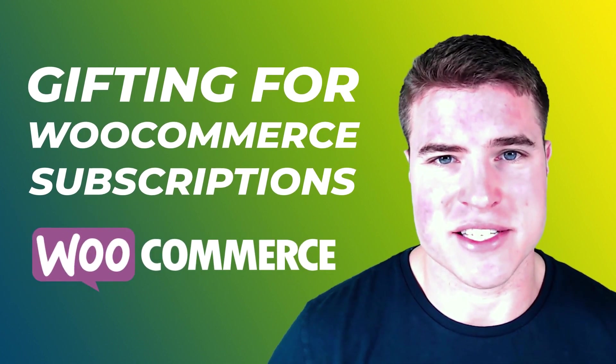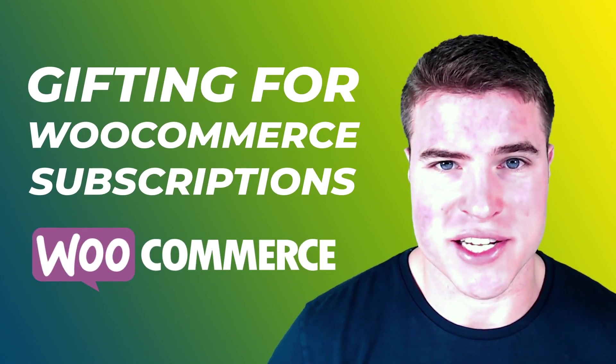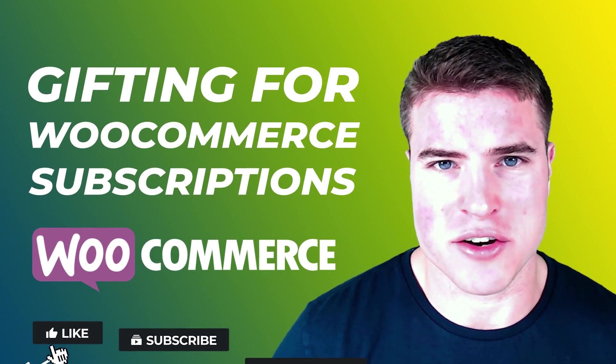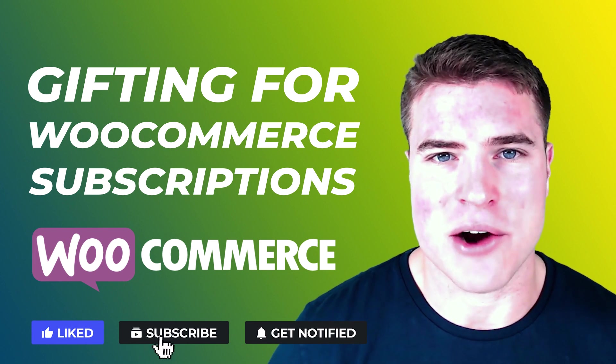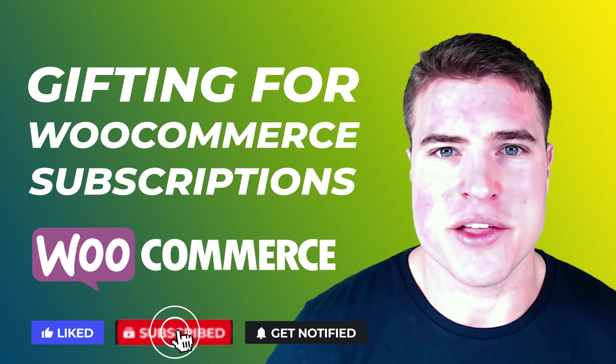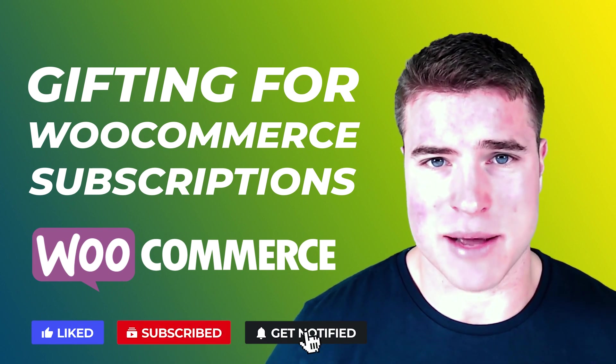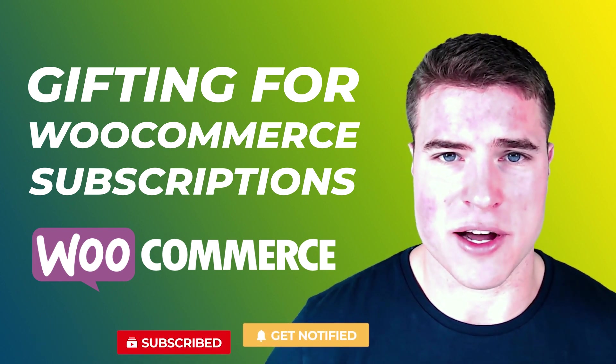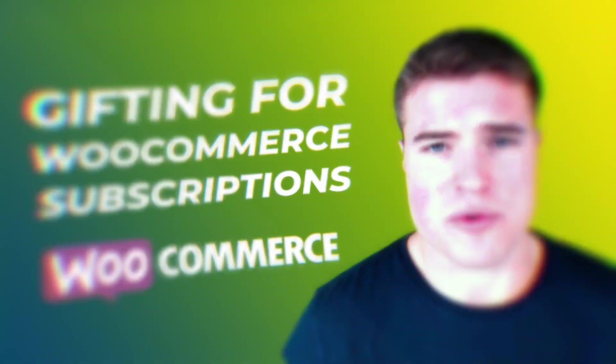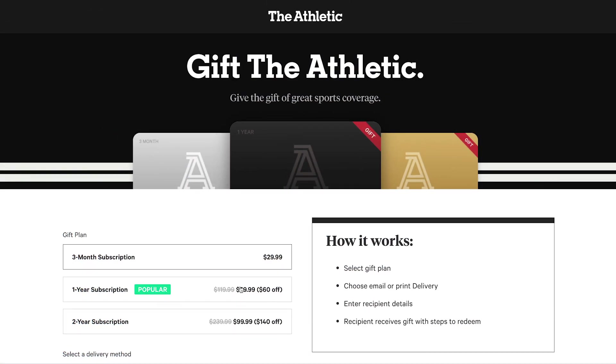What's going on guys, this is Simon from SG, and in today's video we are going to go over how to add the gifting option to your subscription products on your WooCommerce store.